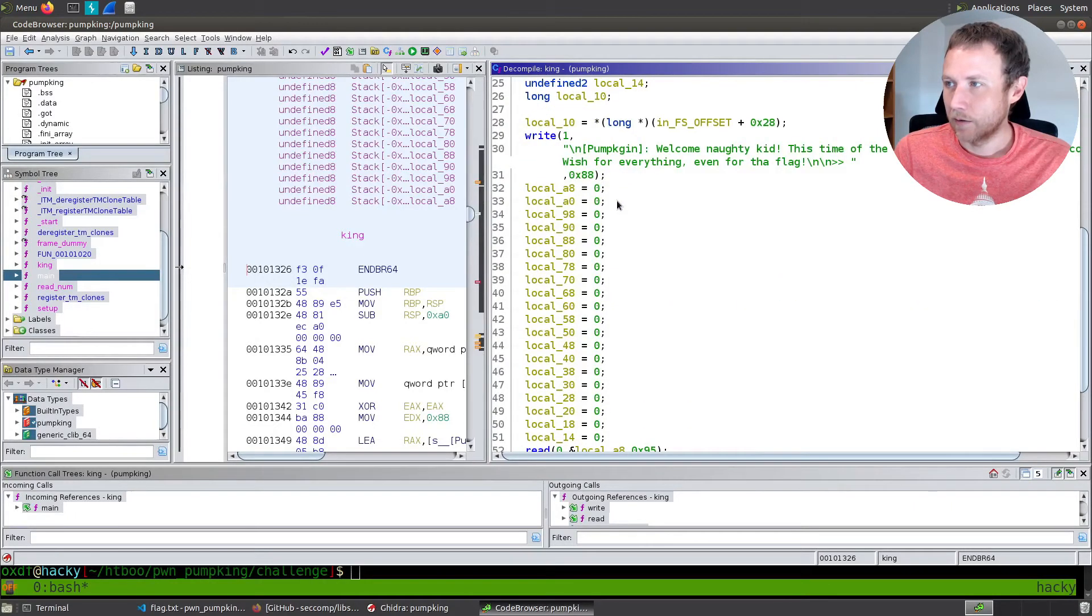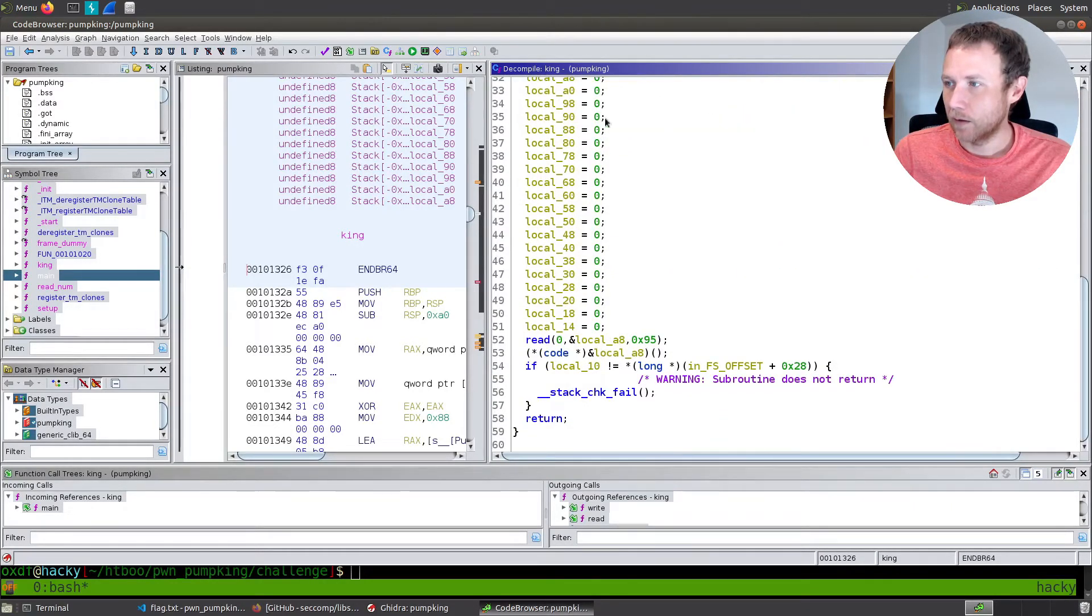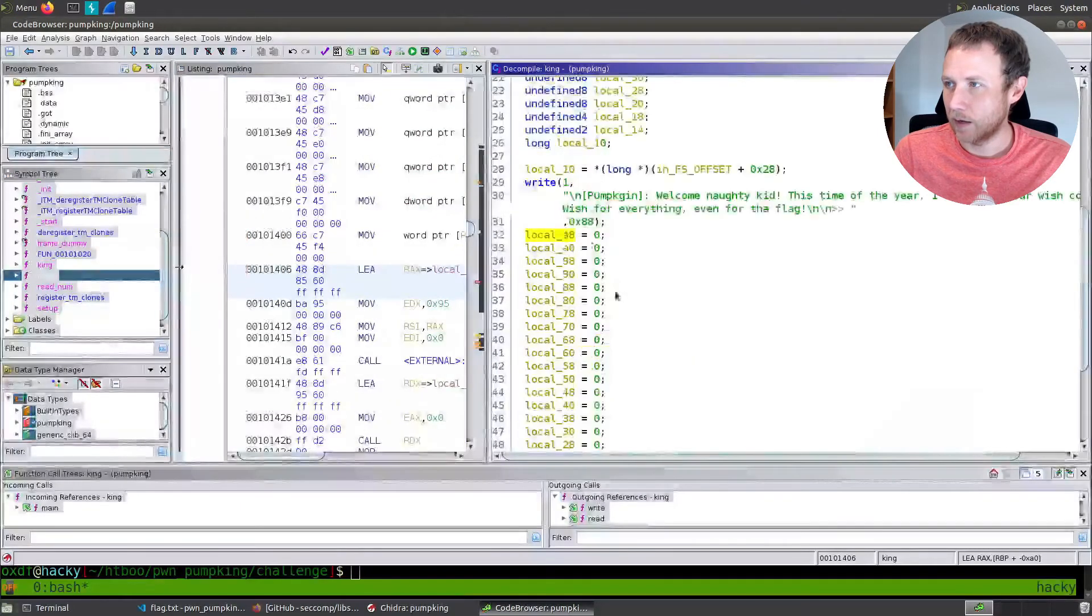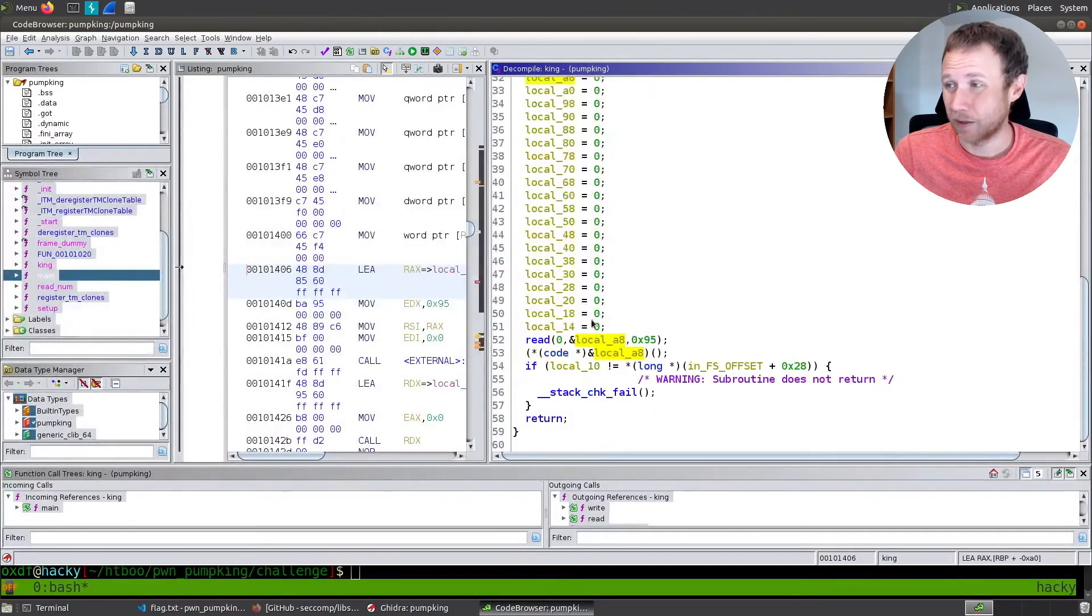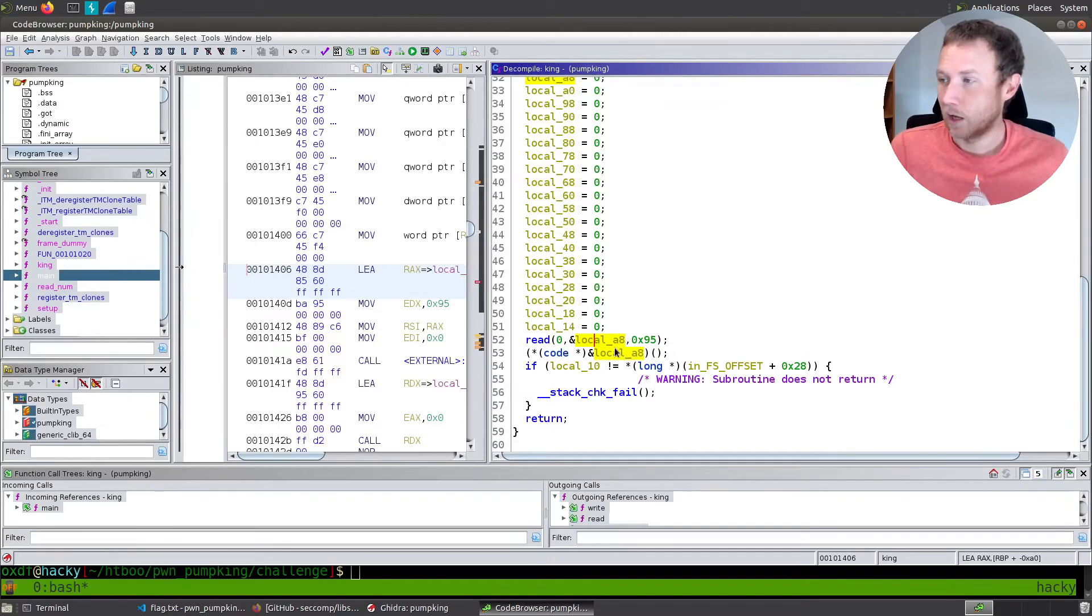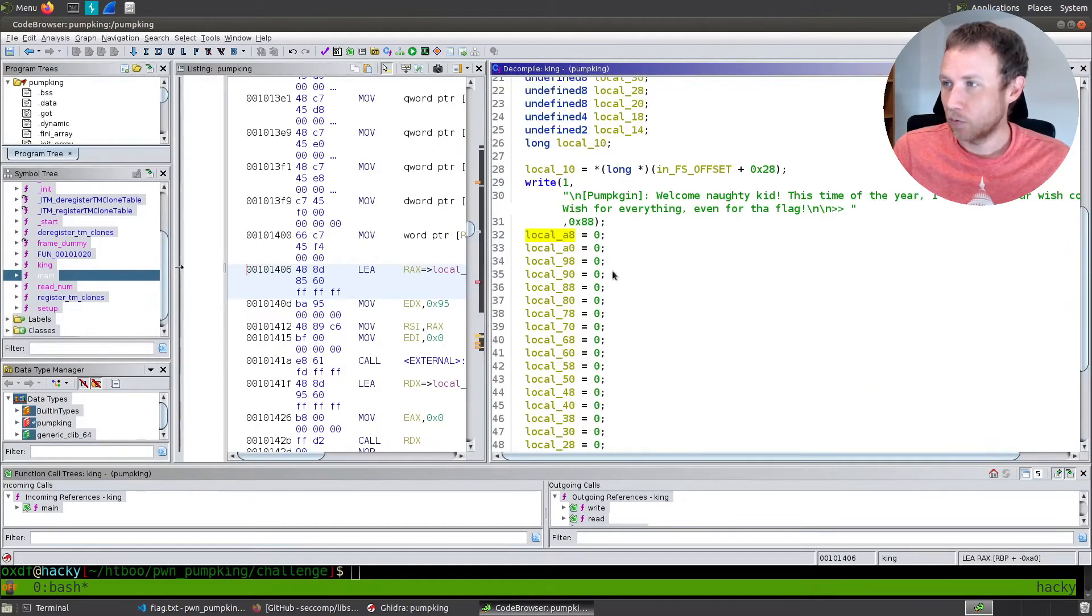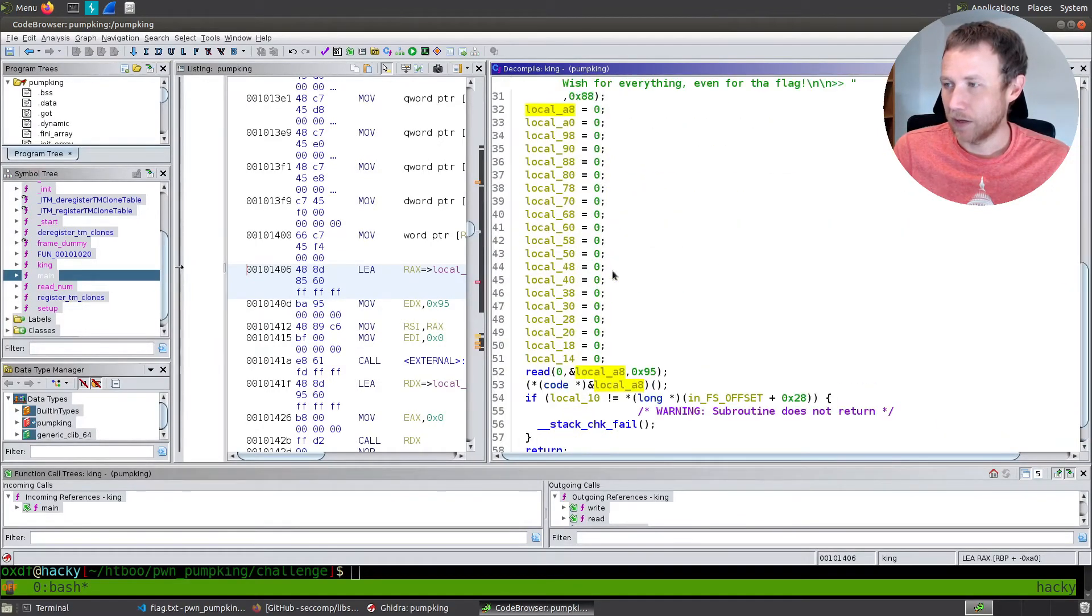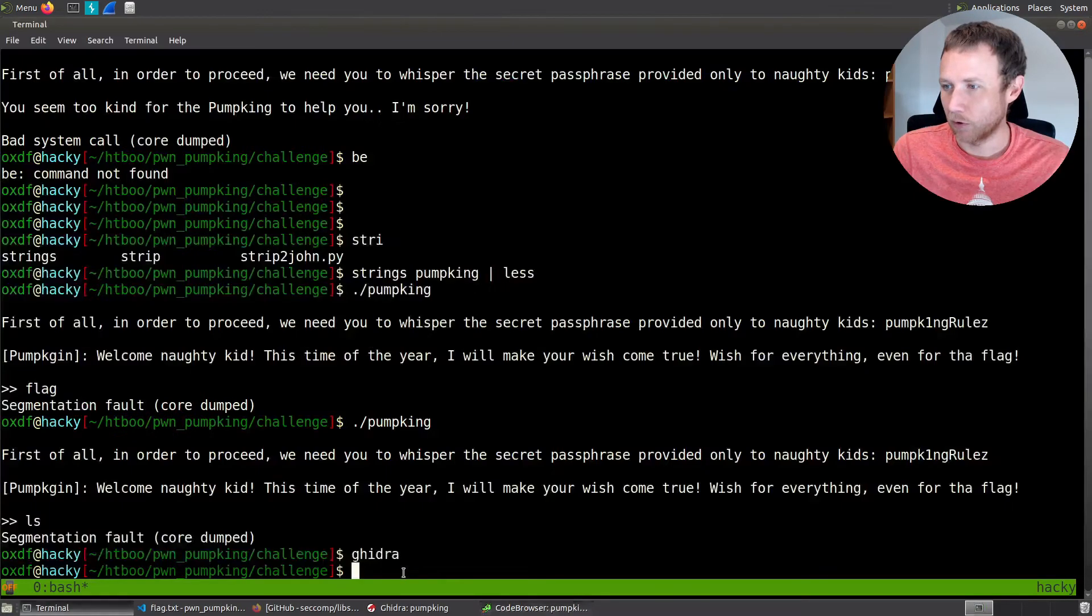And basically if our password matches pumpkin rules, if it matches, it's going to call this king function. Otherwise it's going to write not going to bother. So let's check out the king function. All right. So this says prints the right. And then it sets a bunch of these variables to zero, and then it's going to read to a8. So it's going to read to the top of this buffer right here, up to 0x95 bytes, and then it's going to call that. So it's going to actually just execute that. So effectively what we're doing here is we need to pass it some shellcode and we should be able to get shellcode to run.